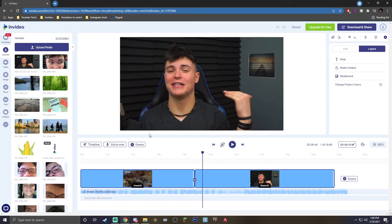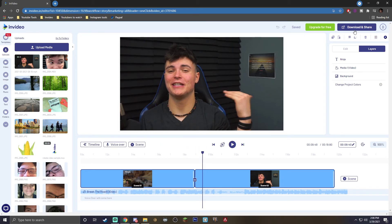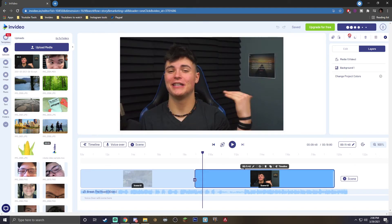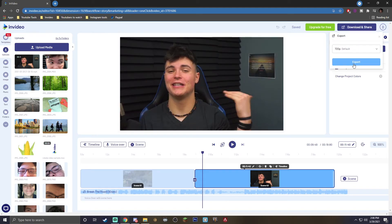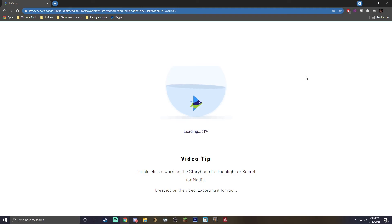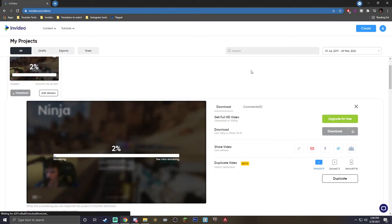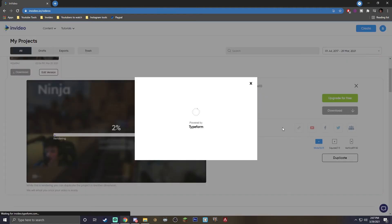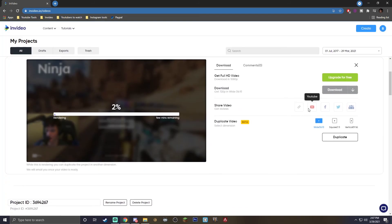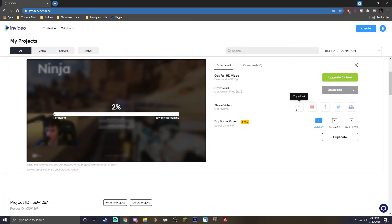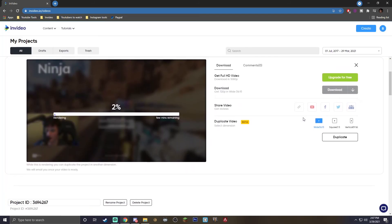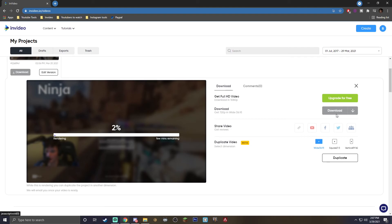Once you're completely done, go to the top right — it's going to say download and share. The export menu will be brought up. Just hit export and your video will start exporting. While waiting, you'll see a share video screen where you can share directly to YouTube, Facebook, and similar platforms. Or you can just download it and you're good to go.